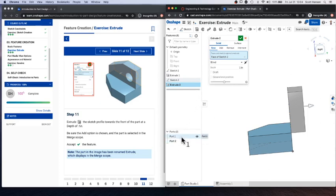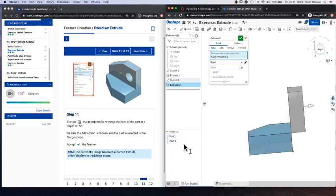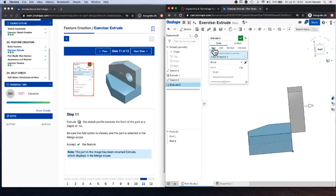And the second part is what I'm extruding right now. So the trick to fixing this, if you look up here in the extrude menu, there's a new option. New does just that. It creates a new part from an extrude. But what we want to do here is we want to add the thing that I'm extruding to part one. So I'm going to click add.